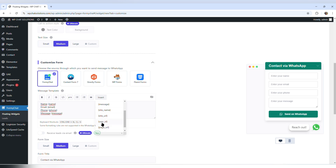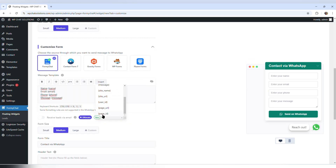You can see that it also has site name, site URL, user ID, page URL, and page ID. For the sake of this video, I'm just going to leave these options.